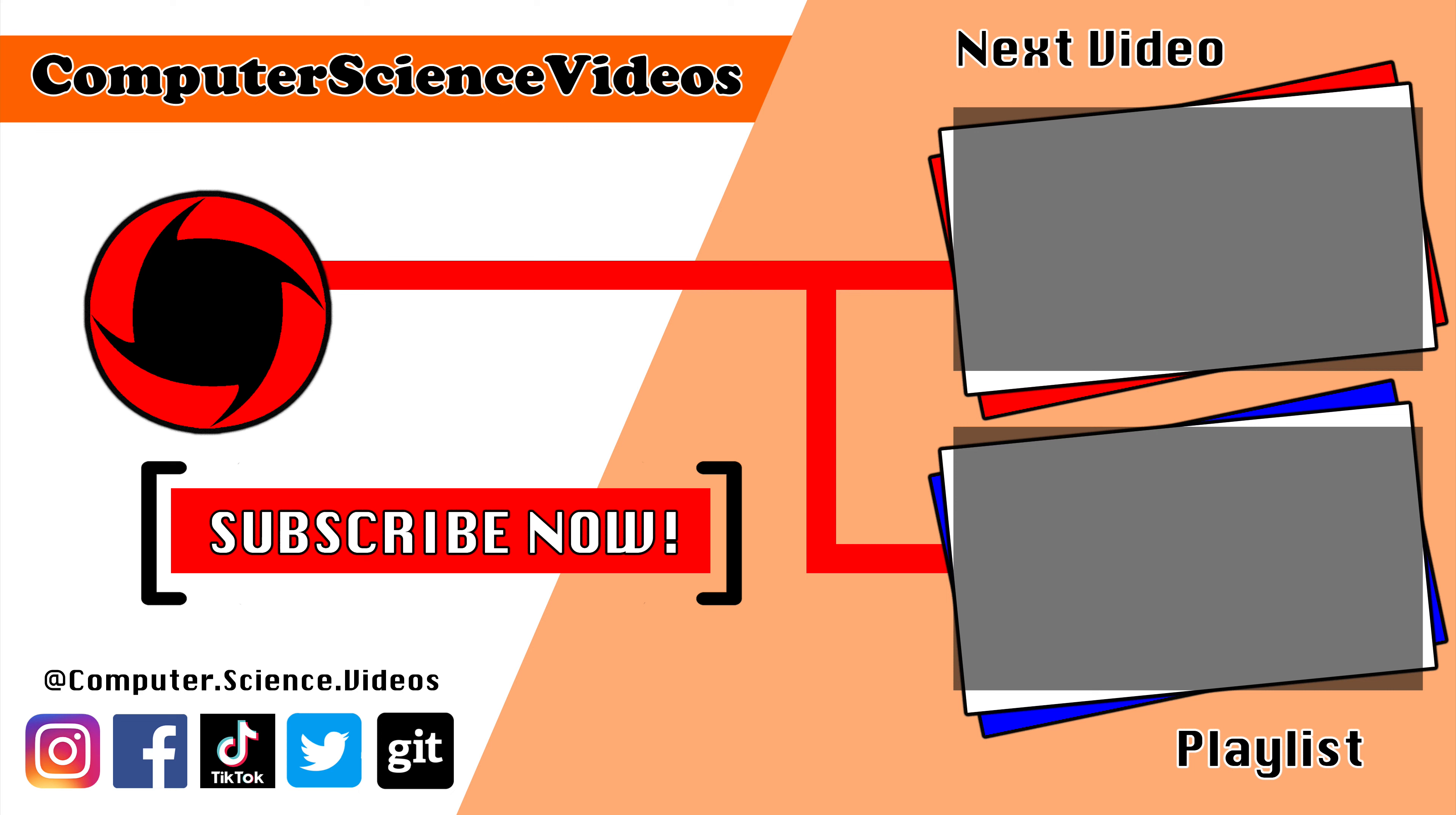Thank you for making it towards the end of the video. Be sure to subscribe to my channel Computer Science Videos. Be sure to check out the previous video on screen now, or you can click on the playlist and watch all the journey for Computer Science Videos from the start until now.